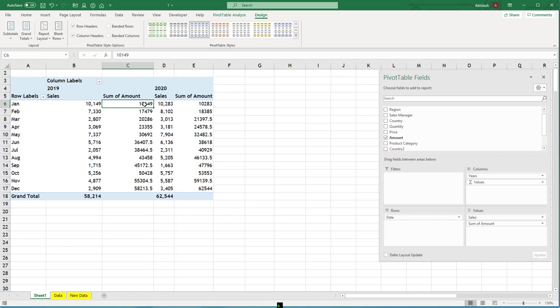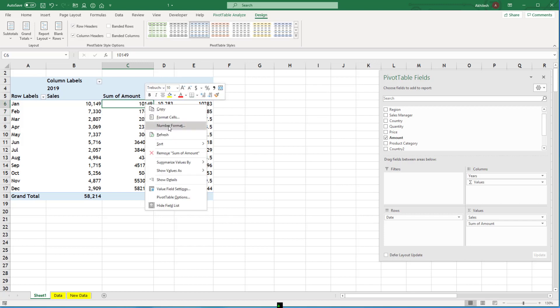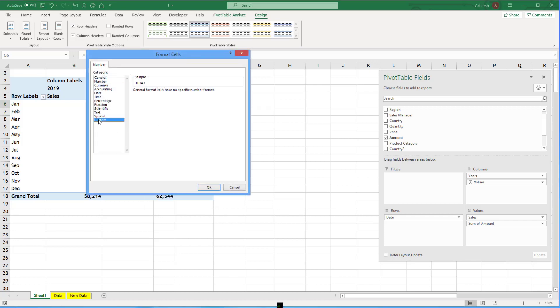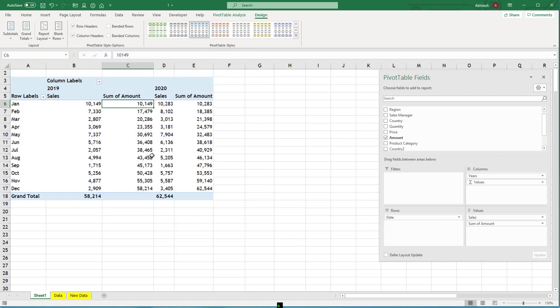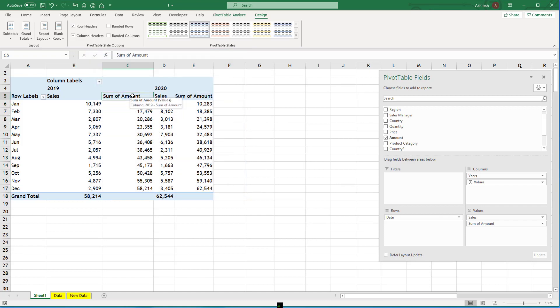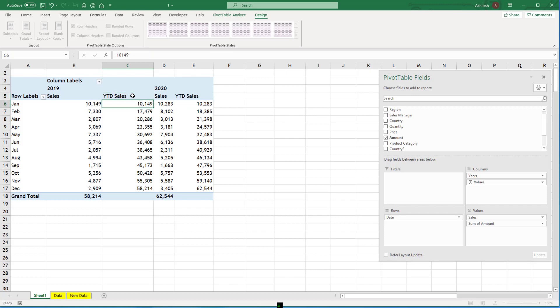And format the number with custom formats so that they are more readable. You can change the name also. YTD sales.